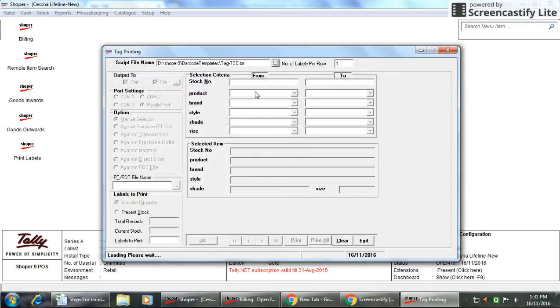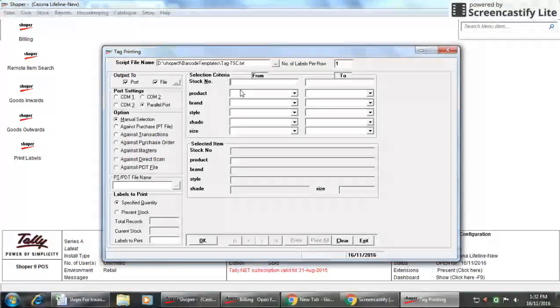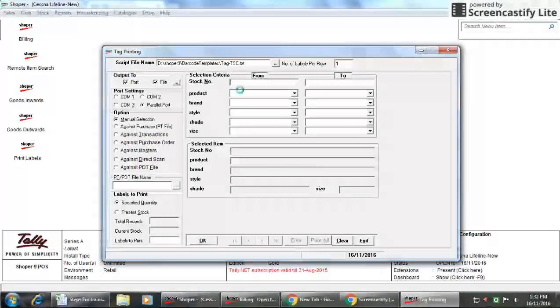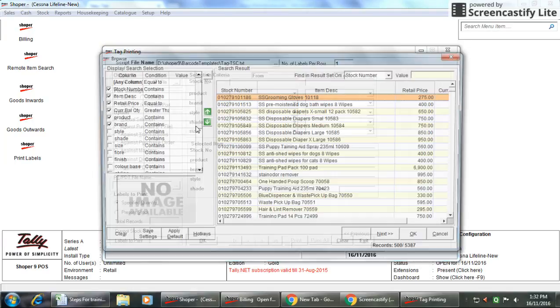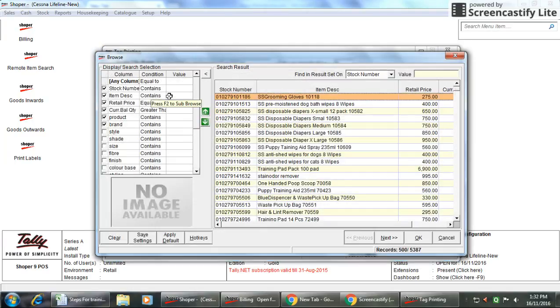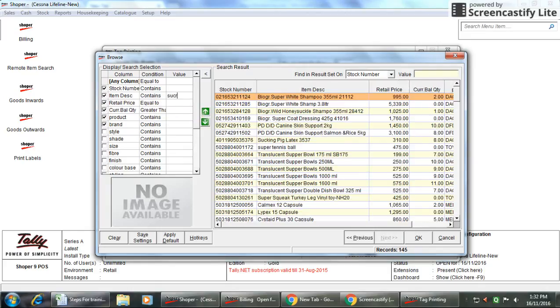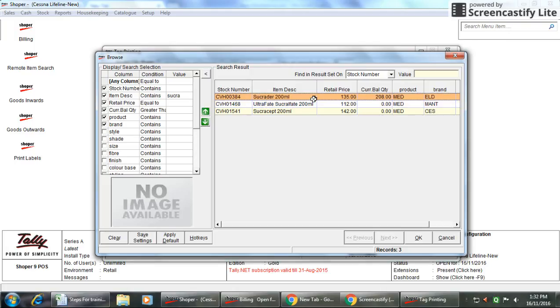Here you can just select which stock number you need to print. For example, I'm using the search option F2. You can just press F2. What is the product I need to generate the barcode labels for? For example, the product name is Sukradar. I can type it here in the description column. So here you can see MRP is 135 and quantity is 208.